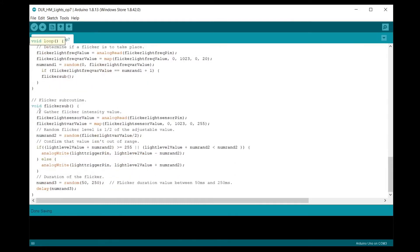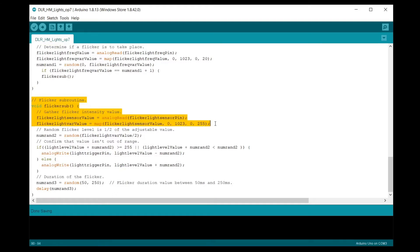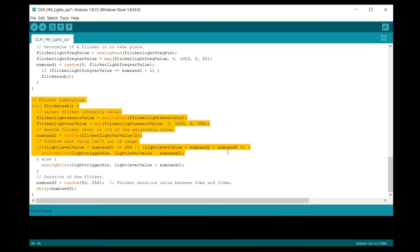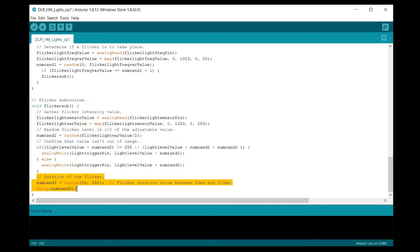The flicker subroutine reads the analog input pin 2 to determine the intensity of the effect and then randomly selects 50% of that value. There is an IF statement to confirm if the additional flicker intensity value added to the overall light intensity is outside of the 0 to 255 range and then either adds or subtracts the flicker value from the overall light intensity. And the final part of the flicker effect is the duration of the flicker and is randomly selected and is hard coded between 50 and 250 milliseconds.